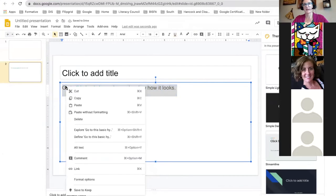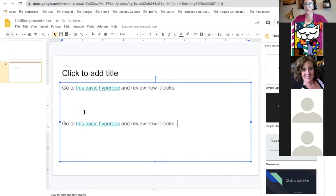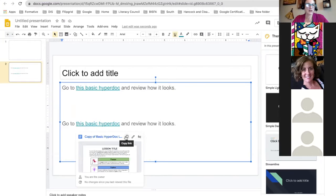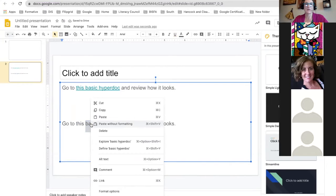Every year I used to check to make sure my links were correct because sometimes they get broken. You can remove a link by clicking on it. Another way to do it is to highlight the text, right-click, and click on Link.